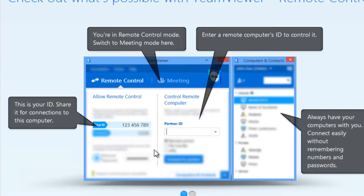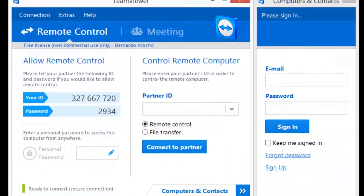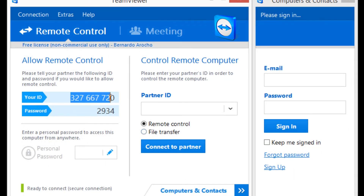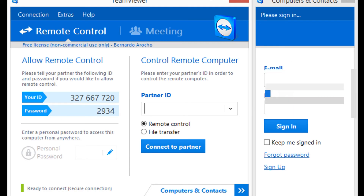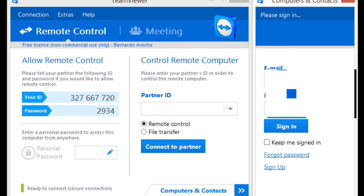Once the installation is completed, you get a dialog box giving you a rundown of what's what. I normally hit close. And that's it — you get your user ID, and a password that you can change or have auto-generated for you. It gives you a symbol indicating that you're ready to connect securely. If you want to control another machine, you enter the partner ID here. And if you have a TeamViewer account — which I do — let's log into that and I'll show you how that looks.